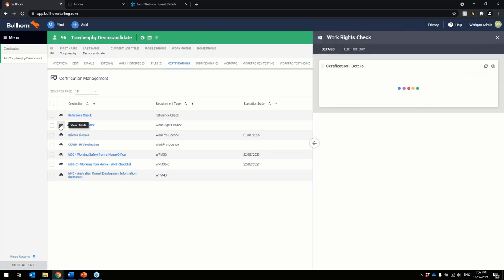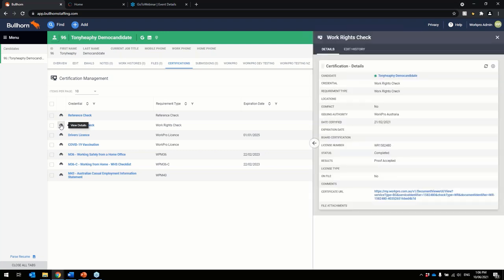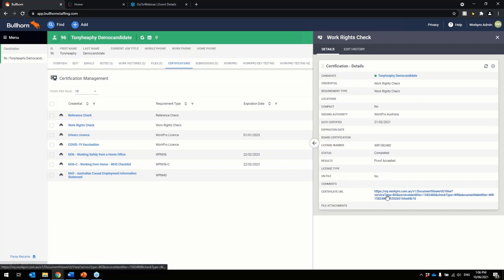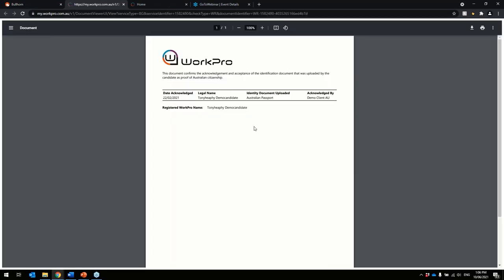And you can also use the Binoculars tab for a quick overview of the credential. You can jump in here to check. You can see you've got your detailed information here about the check and you've also got a URL pop out to be able to use the certification as well.